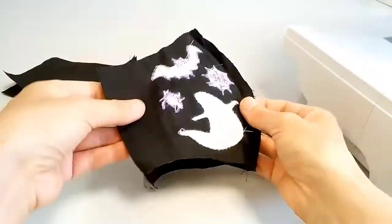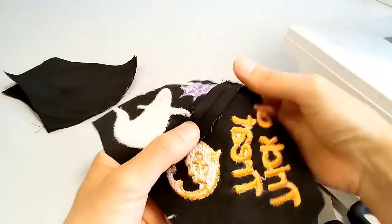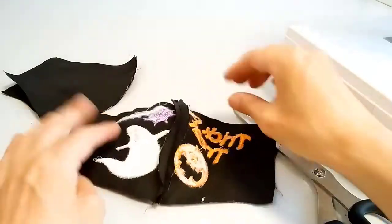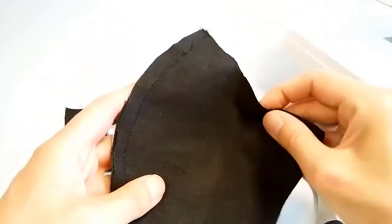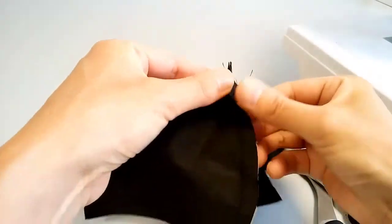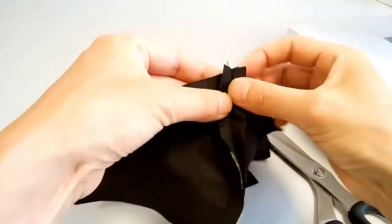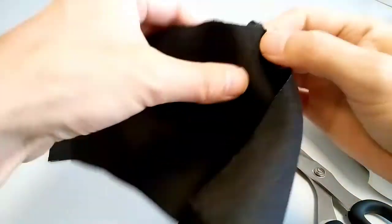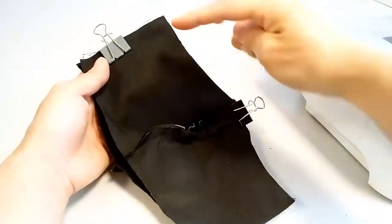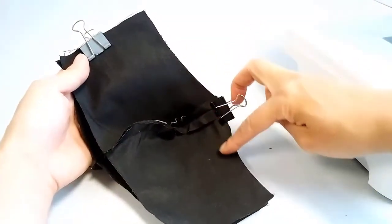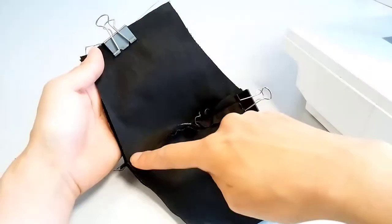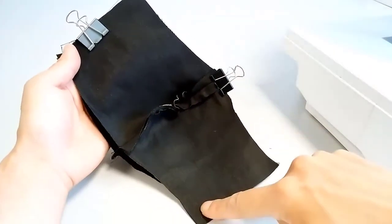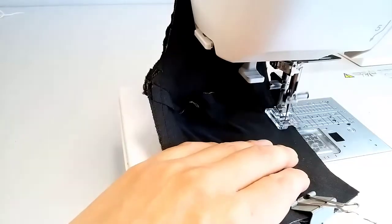Open the sewn pieces. Keeping the right sides together, match the embroidered pieces and the lining. Pin to hold the pieces in place and stitch the top and the bottom.